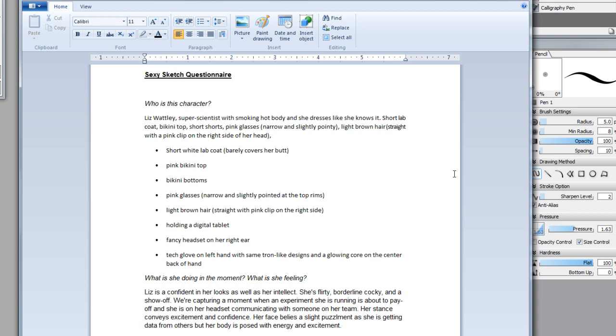What is she doing at the moment? What is she feeling? Liz is confident, looks as well as intellects, flirty, borderline cocky, and a show off. These are all those character traits I came up with on the fly to say why would this ultra smart woman be dressed like this if she has to have this personality, right? Otherwise you would just dress like a scientist.